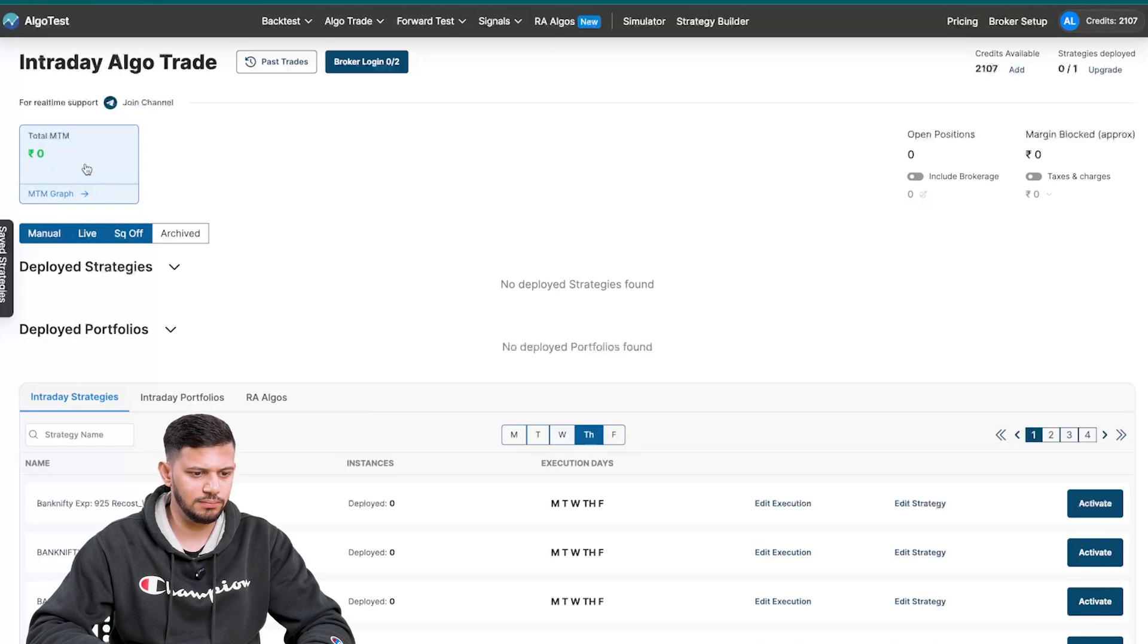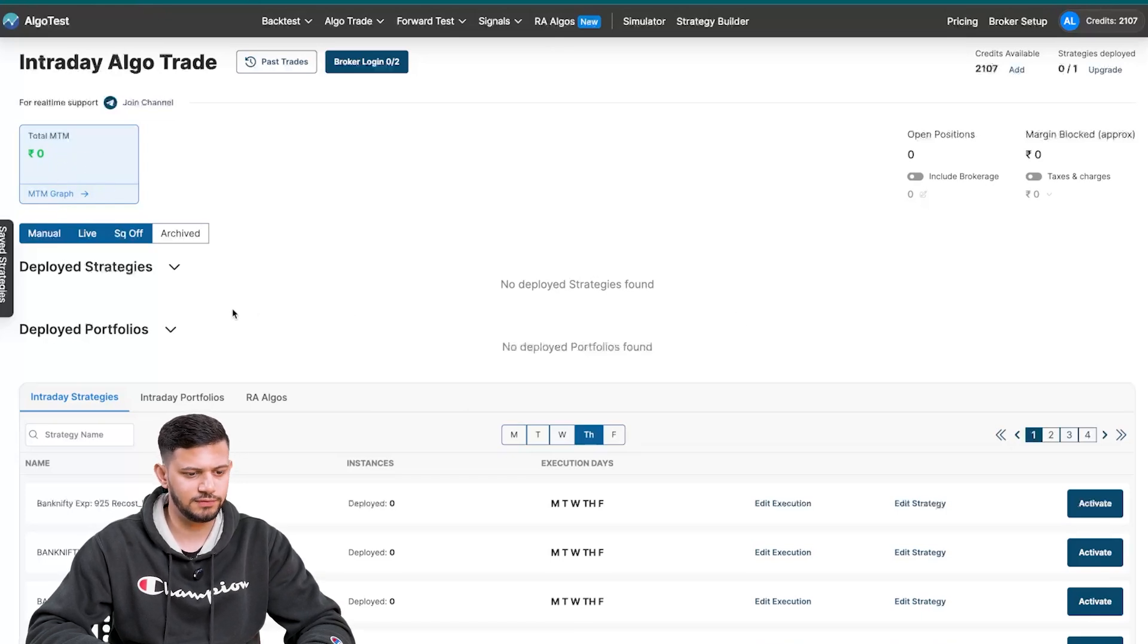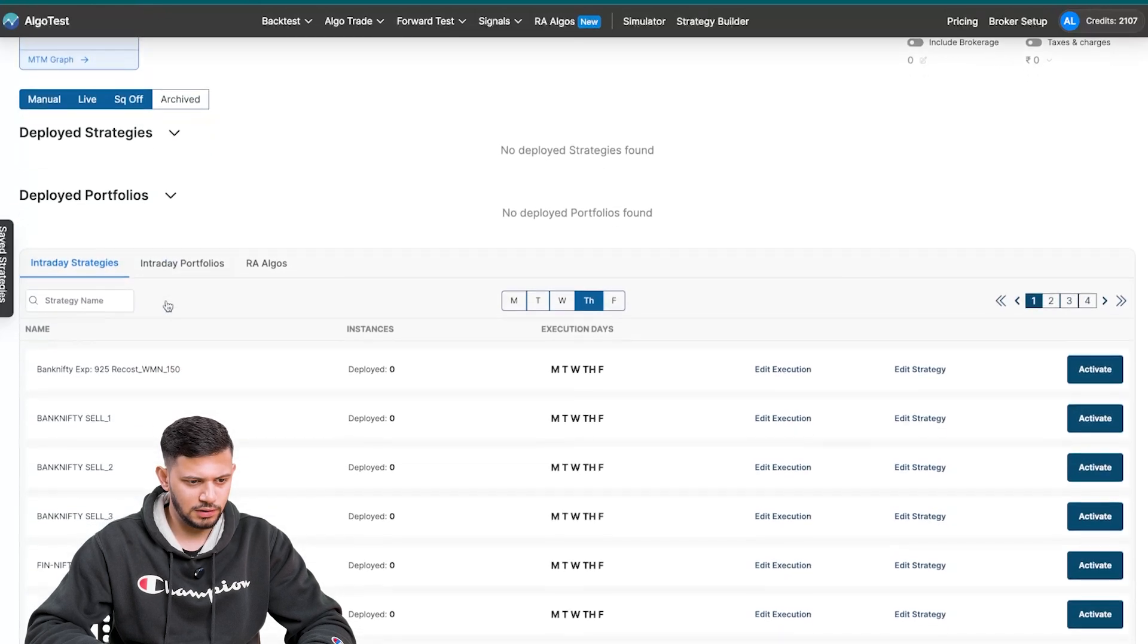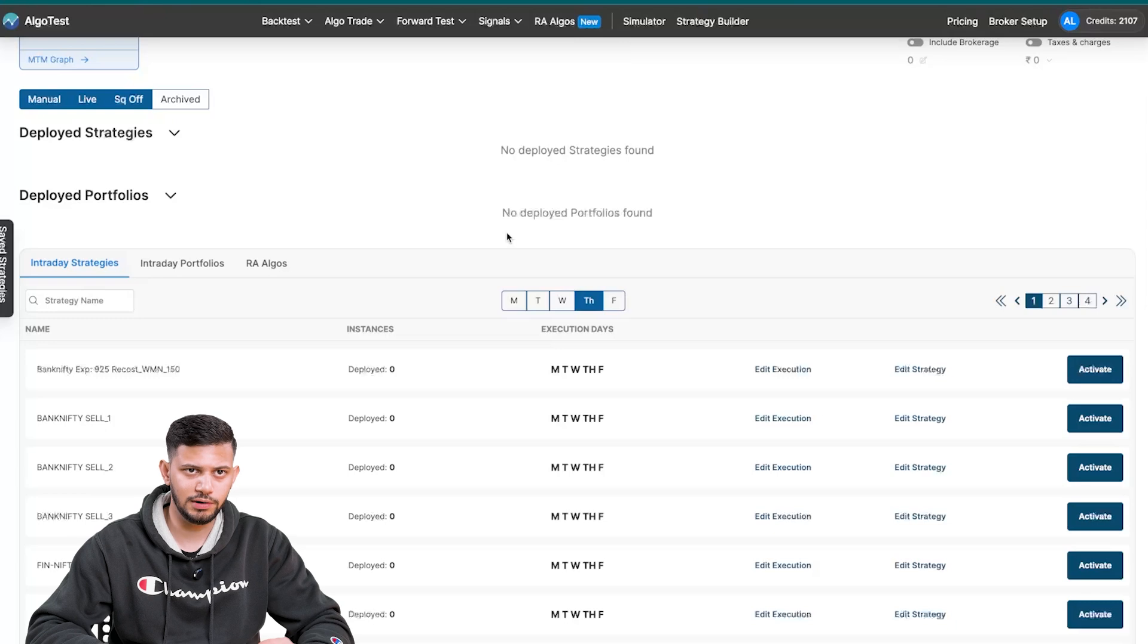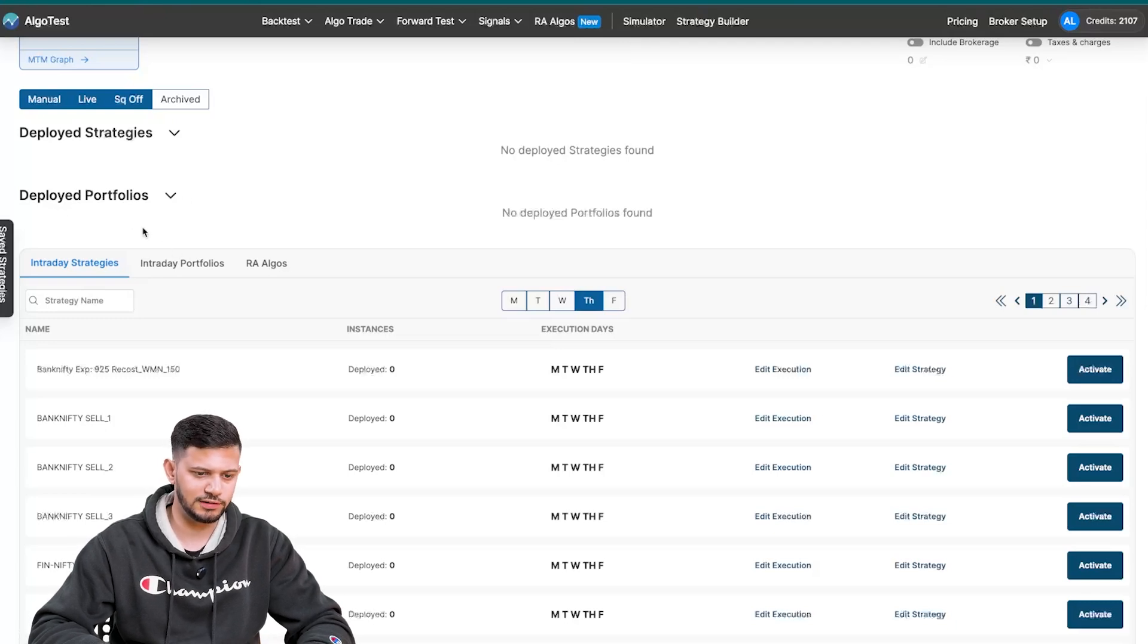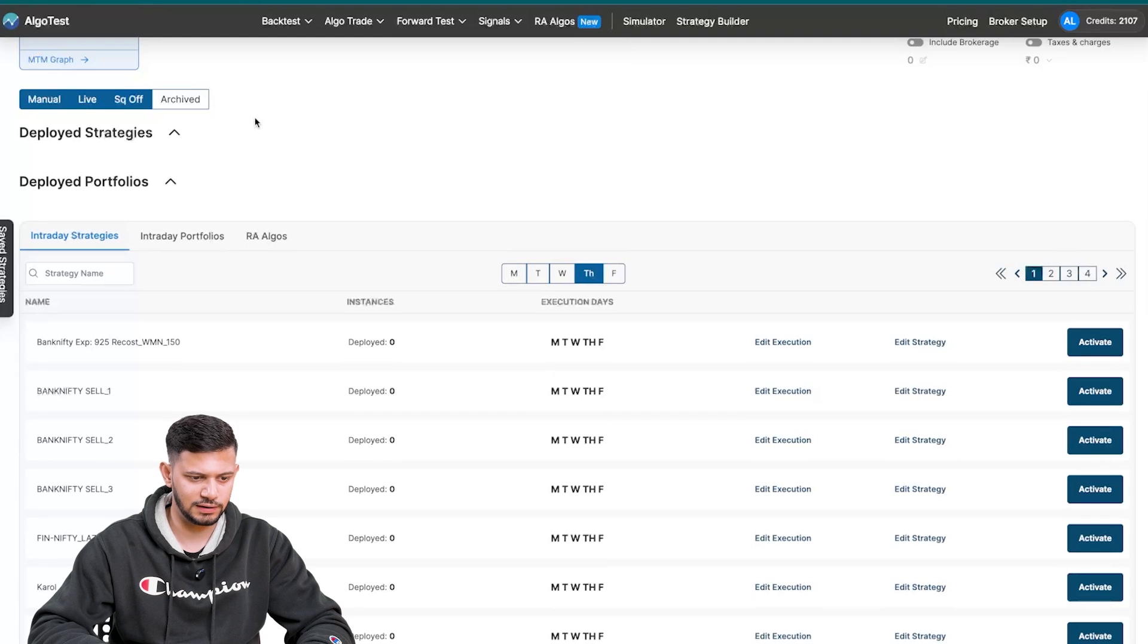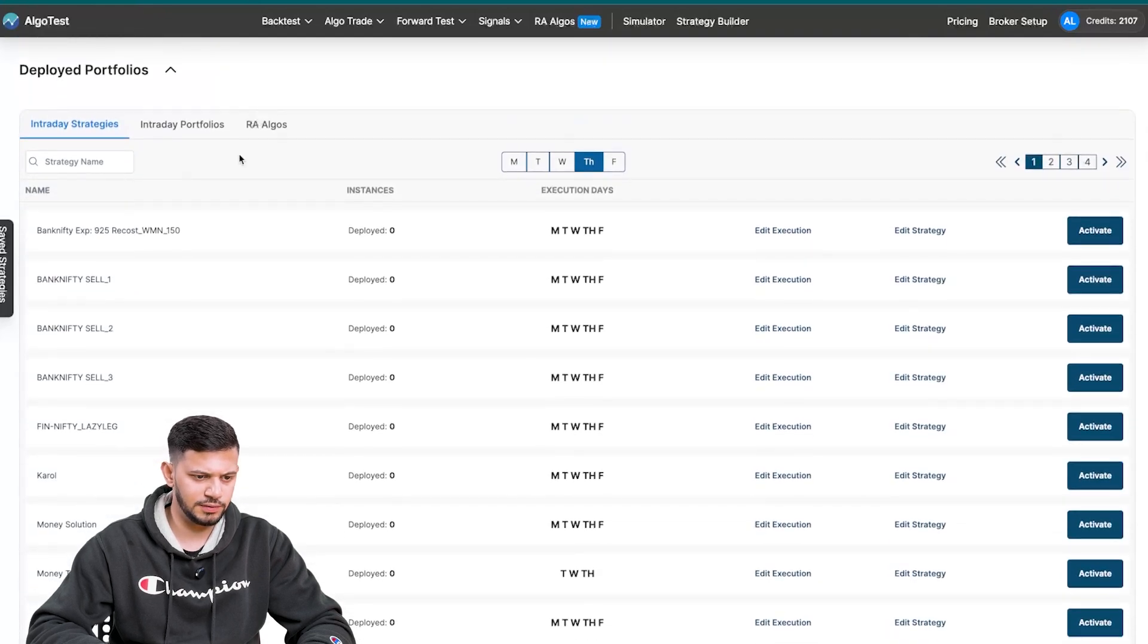Once your strategies are running over here, you'll be able to see your MTM, your live MTM. Clicking on this pops up an MTM graph. Now here, deployed strategies shows you any strategies that you have already deployed that are already running, and this shows you the deployed portfolios as the name suggests.